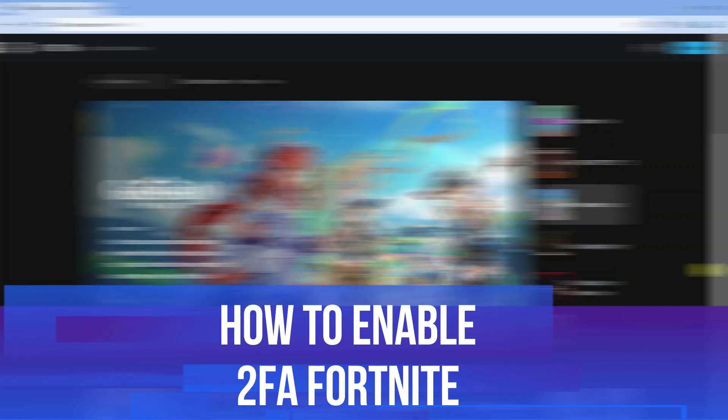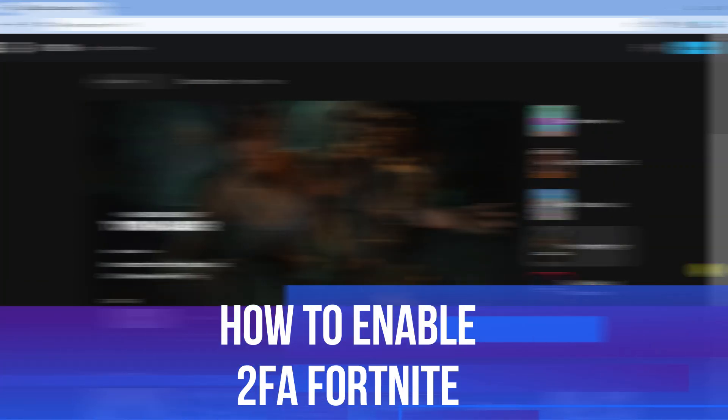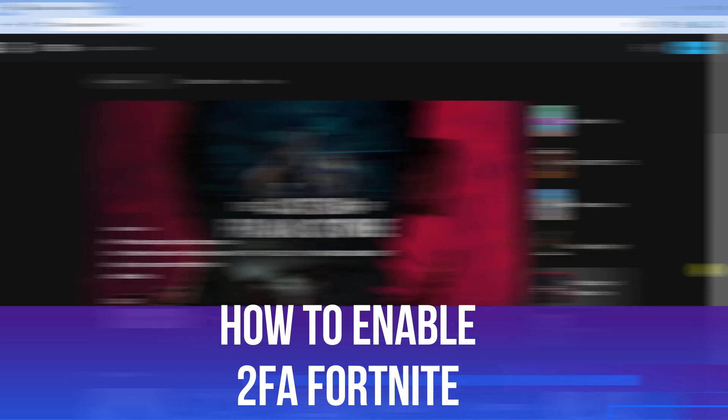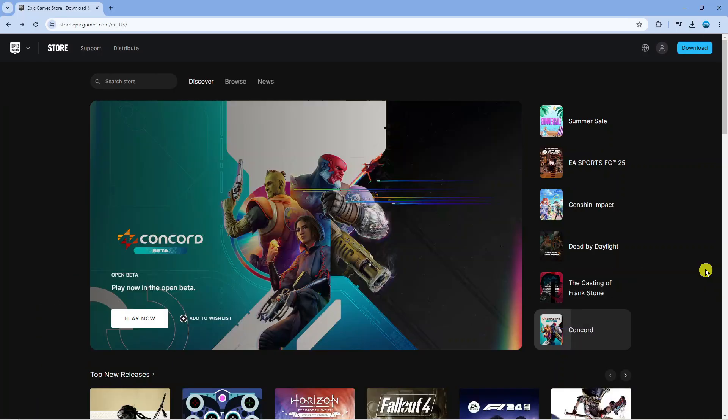In this video, I will show you how to enable 2FA on Fortnite, so let's jump straight into it.